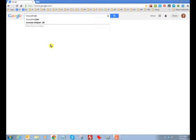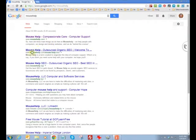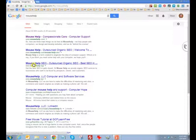Let's see what we get if we search for Mouse Help. Well that's nice, I'm number one. Oh look, I'm number two. And I'm number three. Those are all good things.